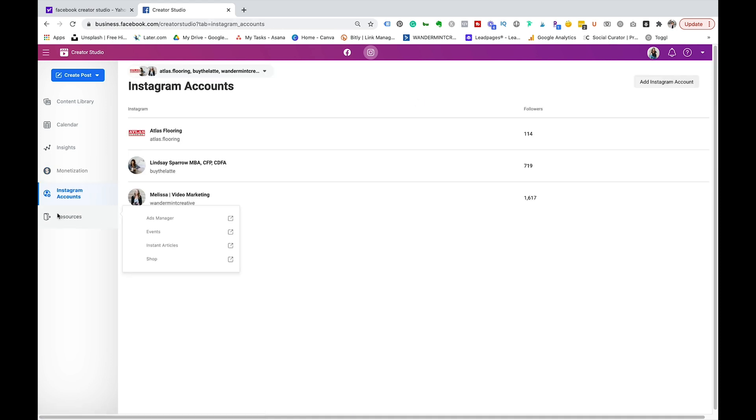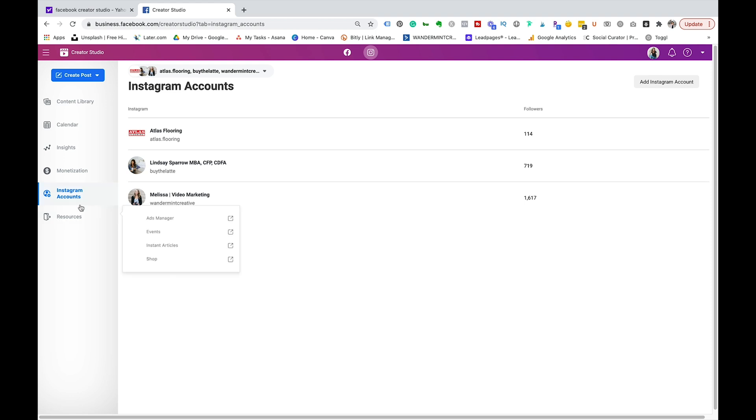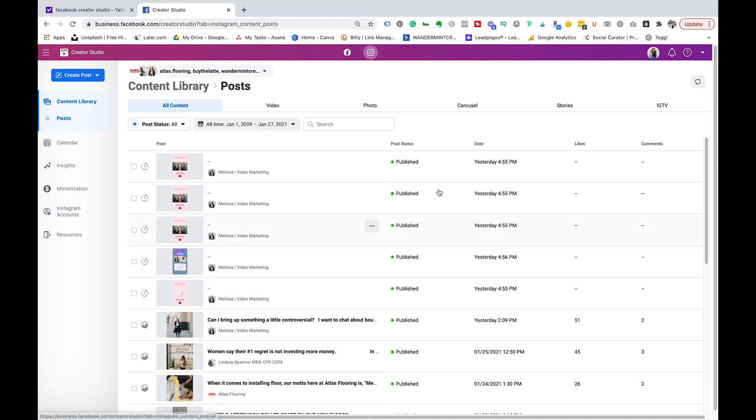Next you can come down to Instagram accounts, this is going to tell you what accounts are active on this account here and we'll come back over to content library. So that's basically a rundown of the Instagram side of things, that's pretty simple. It's just a really great way for you to schedule your content, look at your insights, all in one platform on your computer.